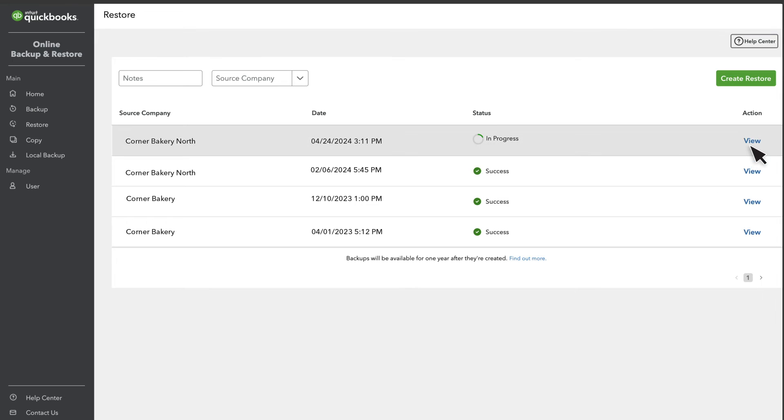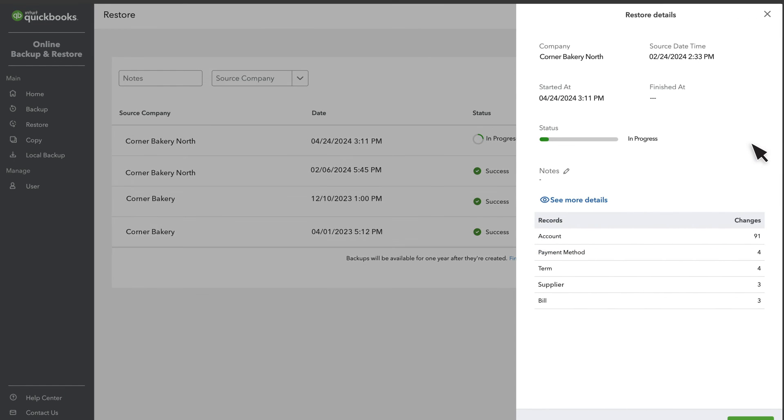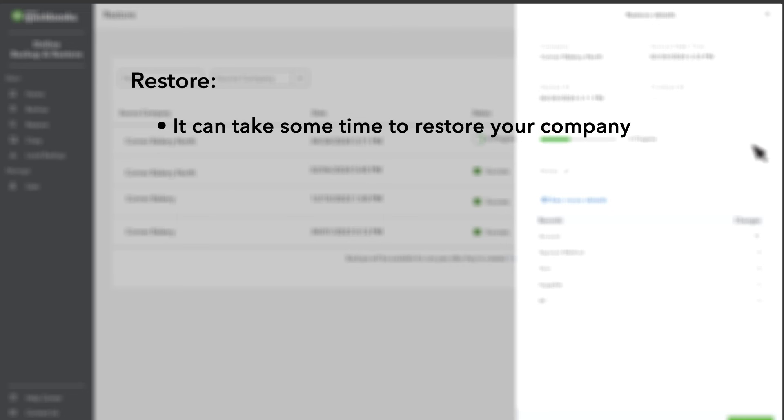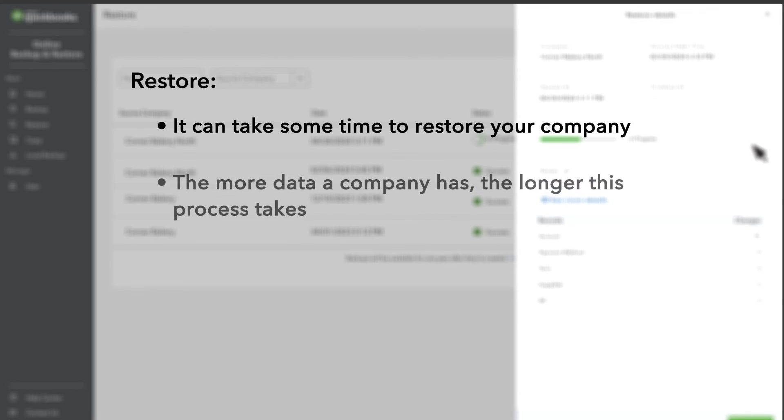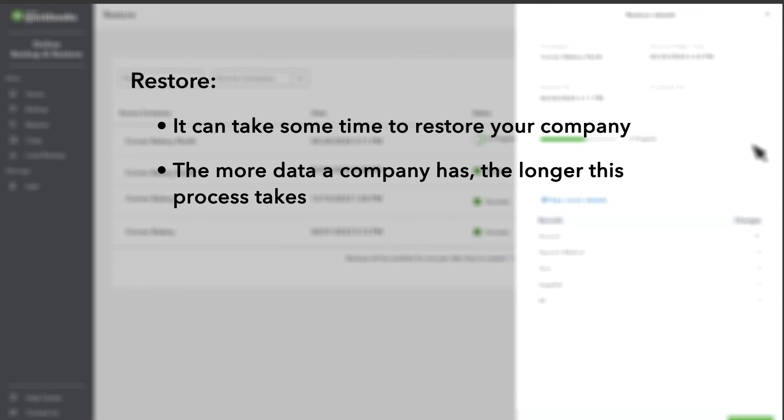Select View to check the progress of the restore. It can take some time to restore your company. The more data a company has, the longer this process takes.